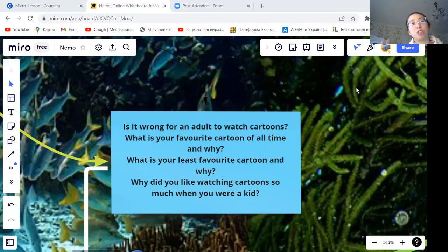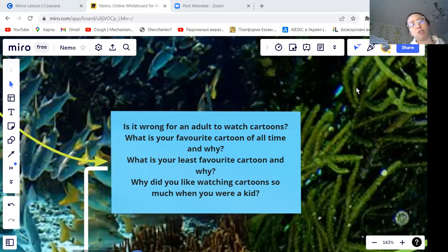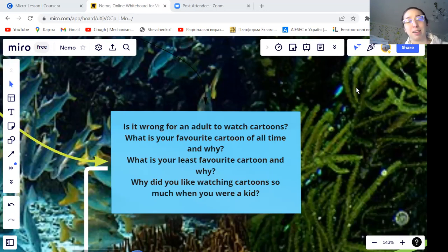So, guys, I want you to discuss in pairs the following questions: Is it wrong for an adult to watch cartoons? What's your favorite cartoon of all times and why? What's your least favorite cartoon and why? And why did you like watching cartoons so much when you were kids? You will work in pairs and I will give you seven minutes to discuss all the questions. So, please join the breakout rooms. Jane, join the breakout room.